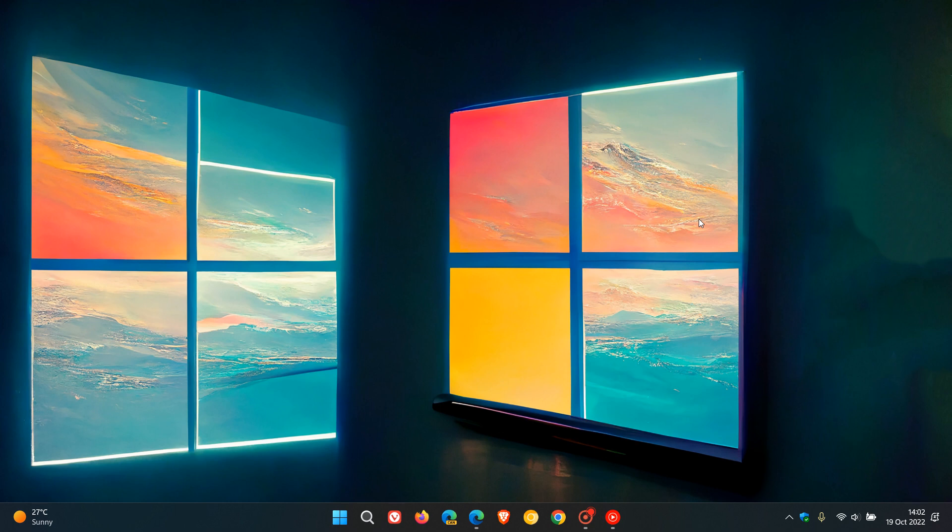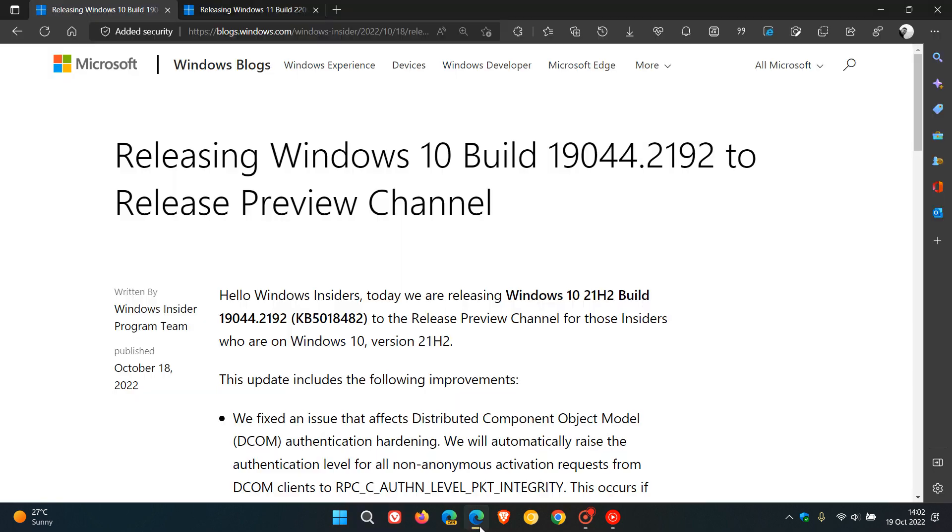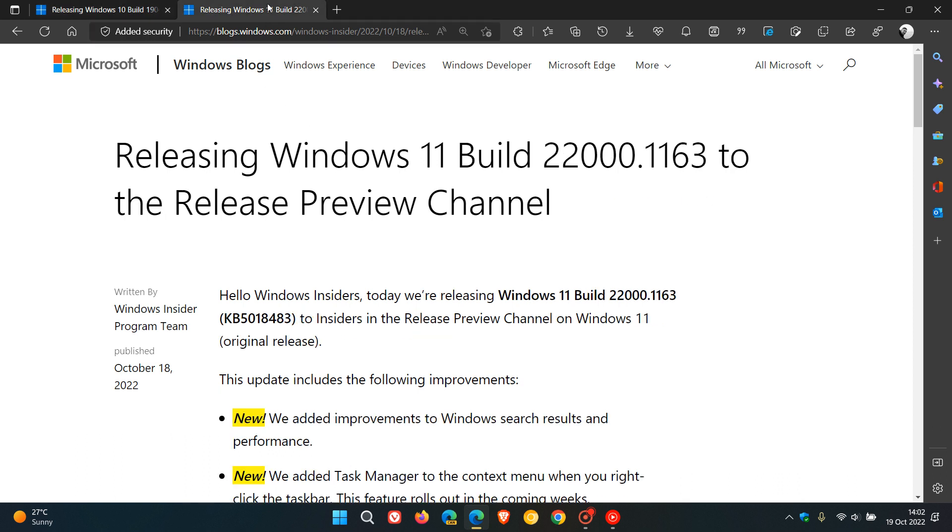And this latest C-release update was made available to the insiders in the release preview channel to undergo final testing before they roll those updates out over the next coming days. Now for Windows 10 version 21H2, that will be the update KB5018482, which will take the build to 19044.2192. And for Windows 11, 21H2, that will be KB5018483, and that will take that build to 22,000.1163.